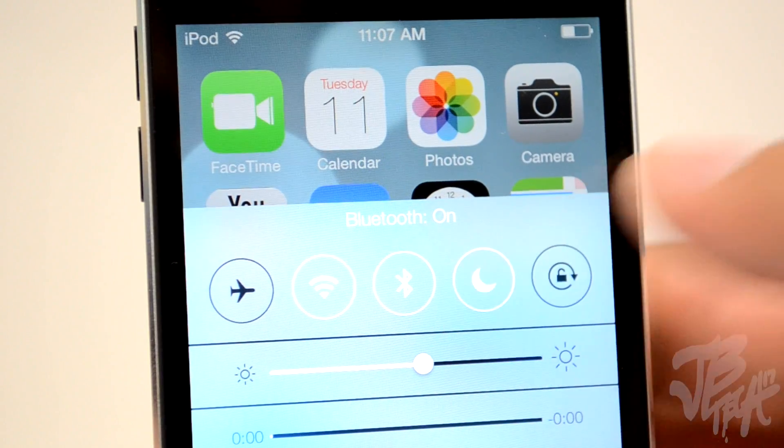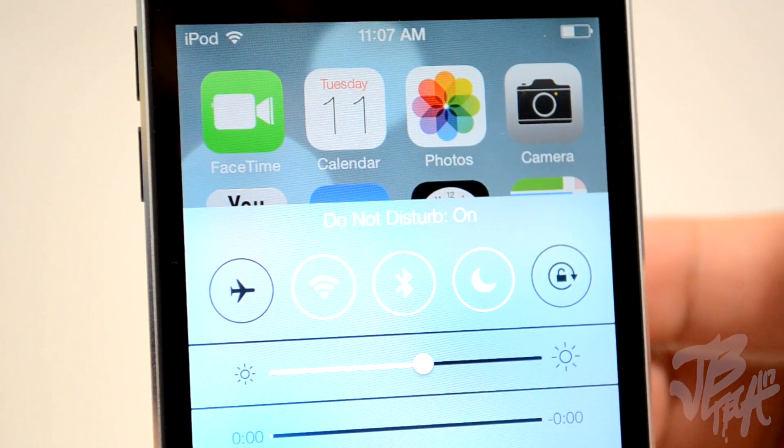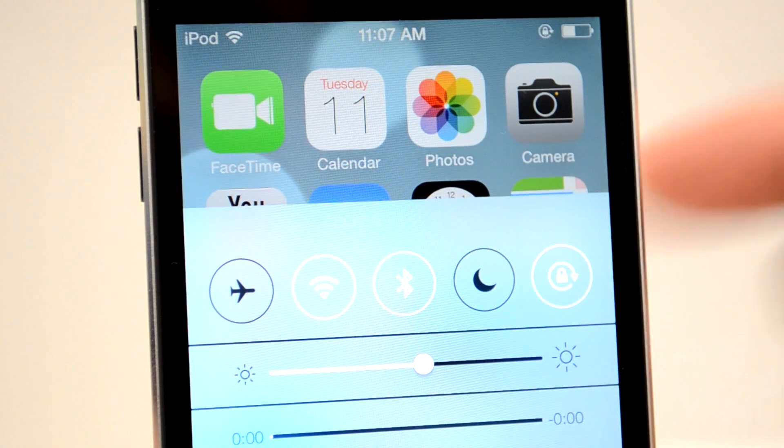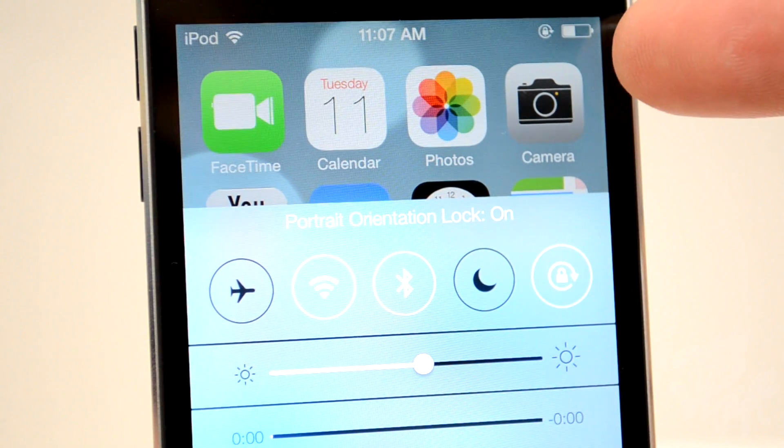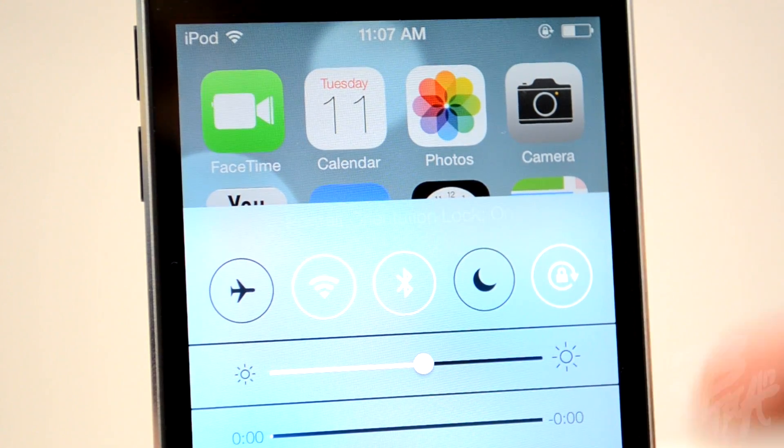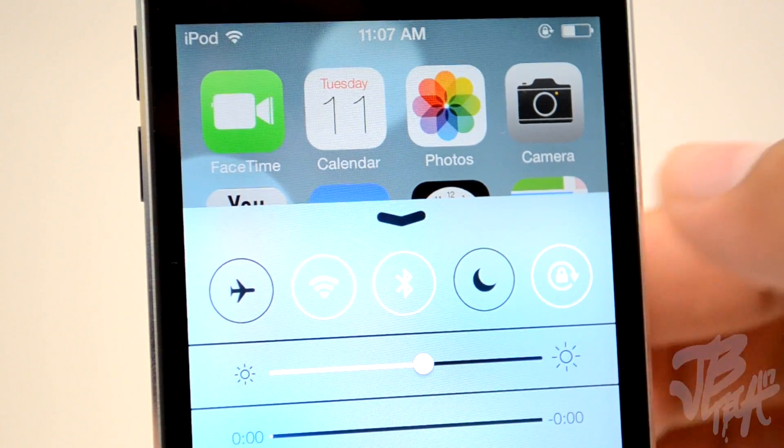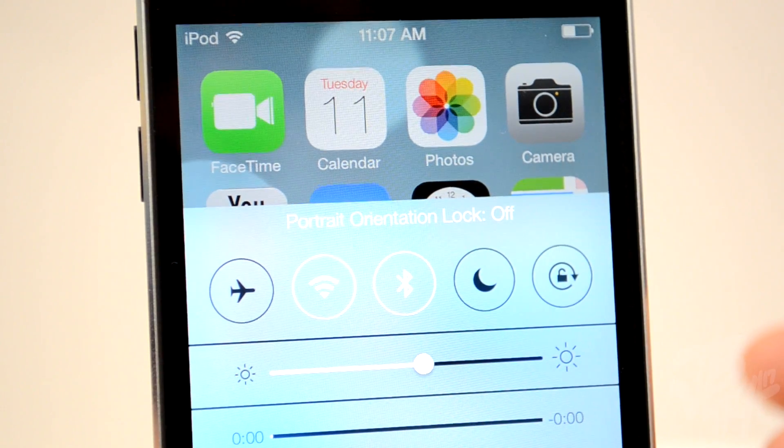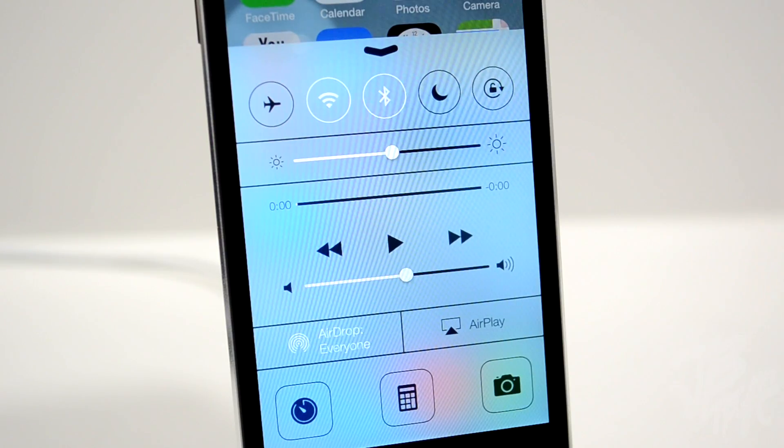I don't believe the do not disturb feature is working well in iOS 7 right now, but of course this is just the first beta. We also have screen rotation lock right there.